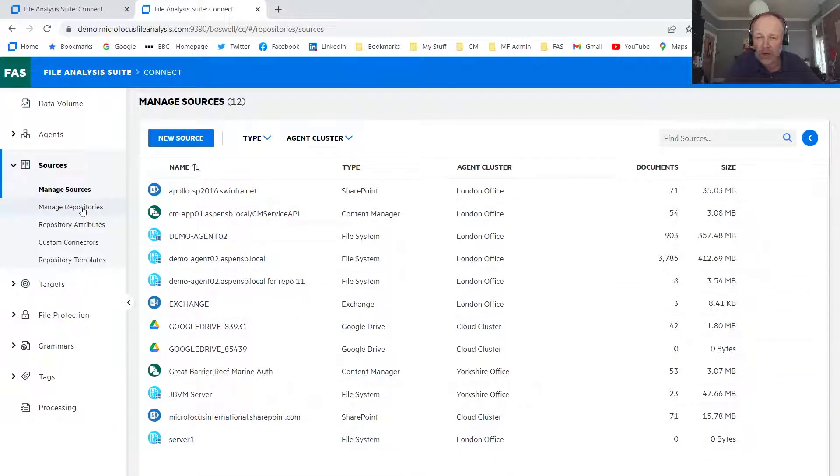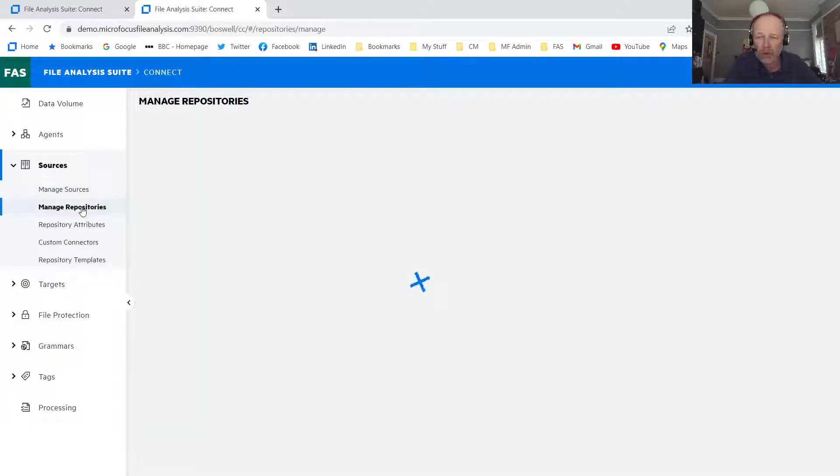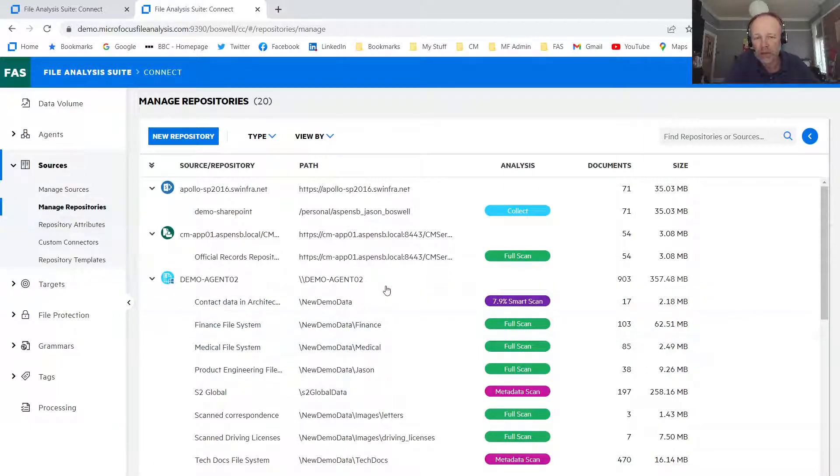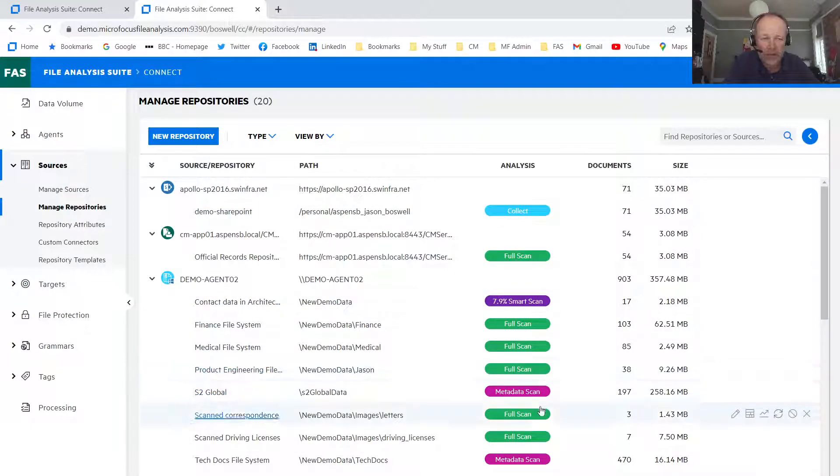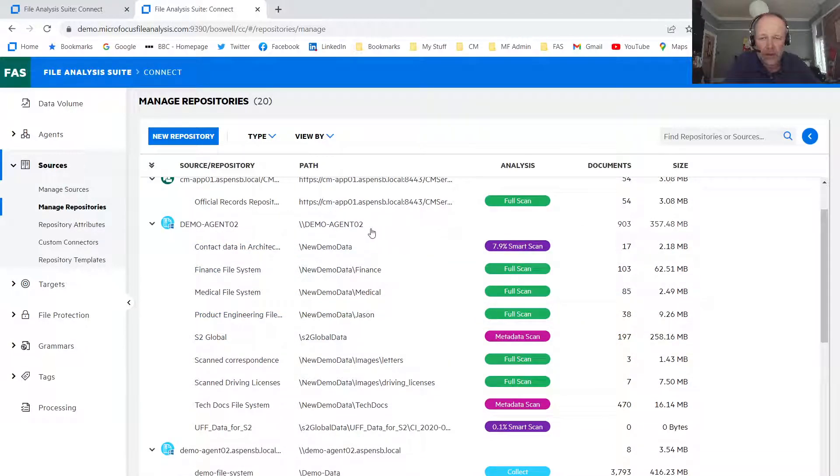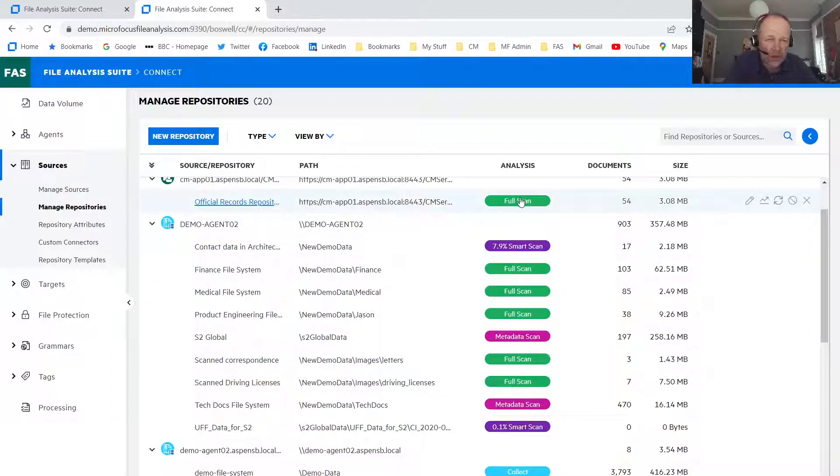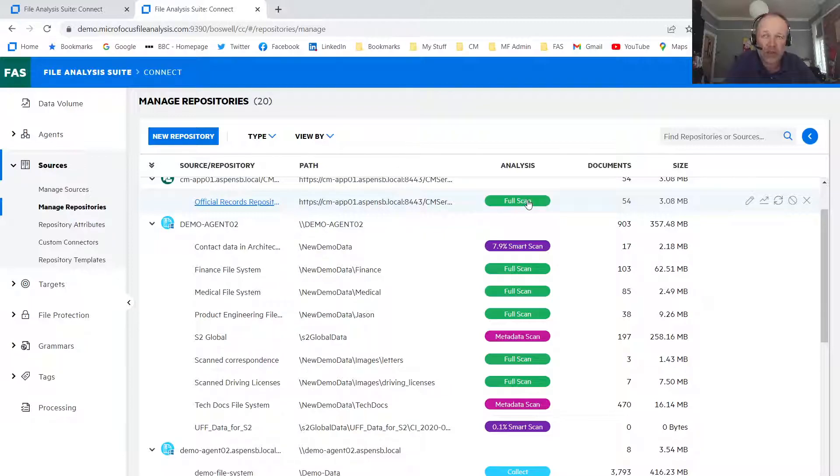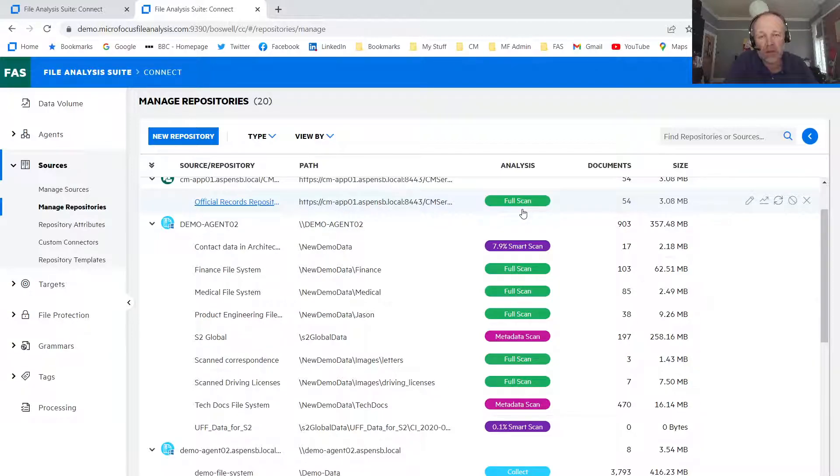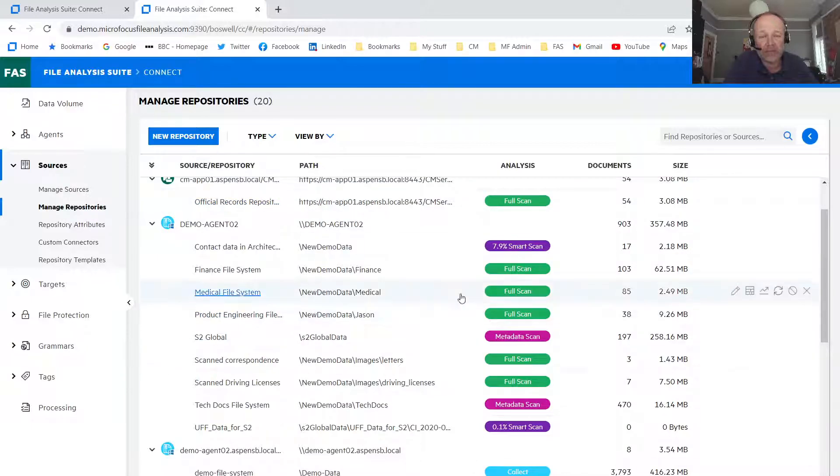And if I show you now the repositories, which is like a data subset of the sources, you can see that I've analyzed some data already in different areas, file systems, records, but you can see there's different options on the analysis. We can do a full scan where we actually touch every single file, so we can very accurately know where every single piece of sensitive data is. But this takes time to execute if you're talking billions of files.